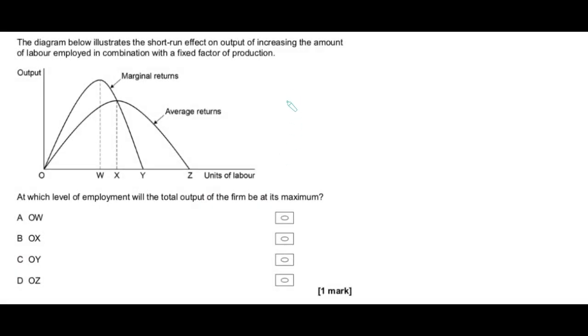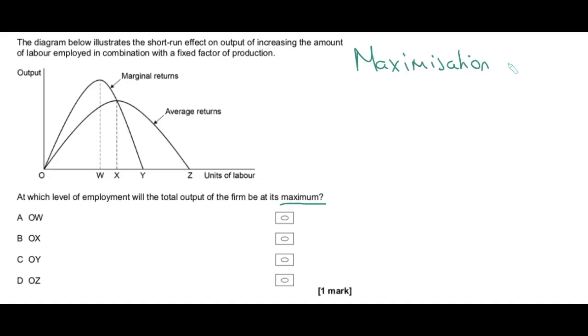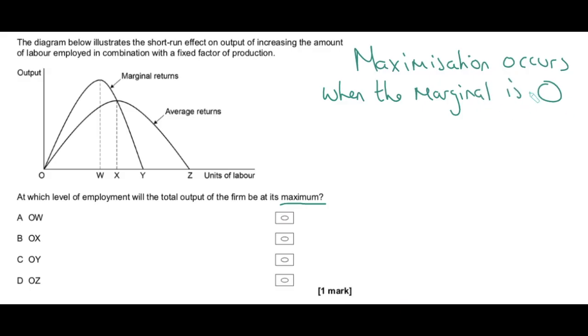Now we go into a topic area where examiners love to ask lots of questions: the maximization condition in economics. Again, we have a load of waffle at the top — a common theme. For diagrams, tables, and charts they just tell you what's being shown, but we have eyes, and that reduces time on multiple-choice questions by a good five to ten seconds. The question is: at what level of employment will total output of the firm be at its maximum? We know clearly that maximization of anything occurs when the marginal is zero — and that applies everywhere in economics.